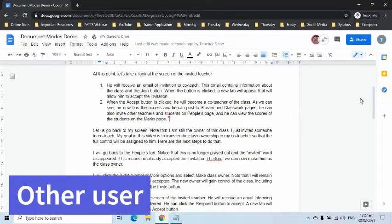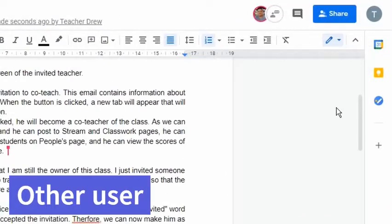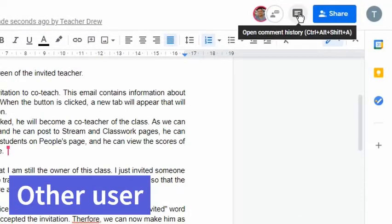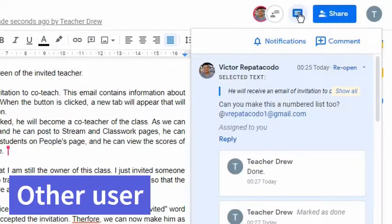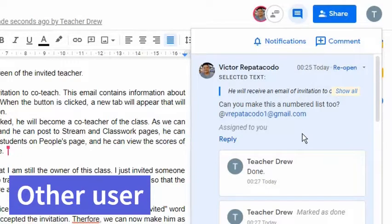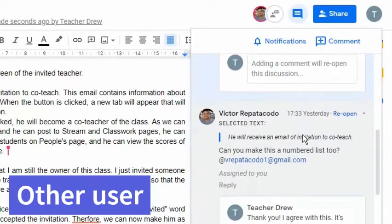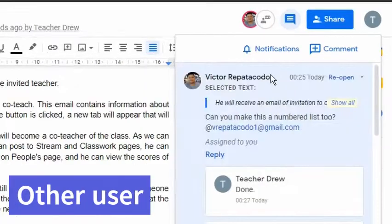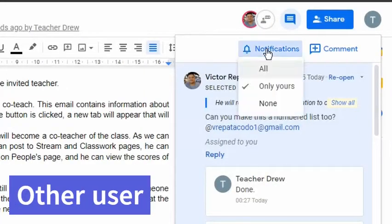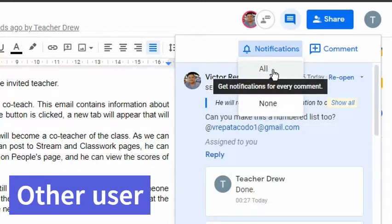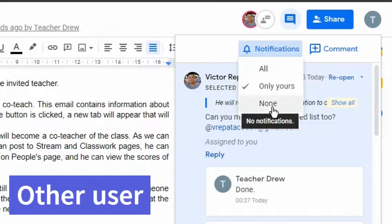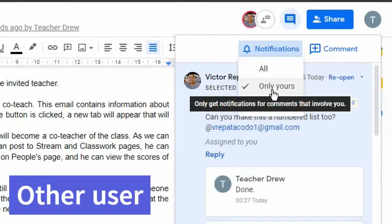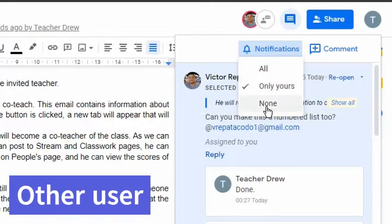Before we proceed to the second document mode, let us take a look at the comment history box. Note that, by default, when someone comments, all the collaborators will receive an email with the information. To only receive email notification about the comments you created or that mentions you, you must select only yours. If none is selected, no email will be received.